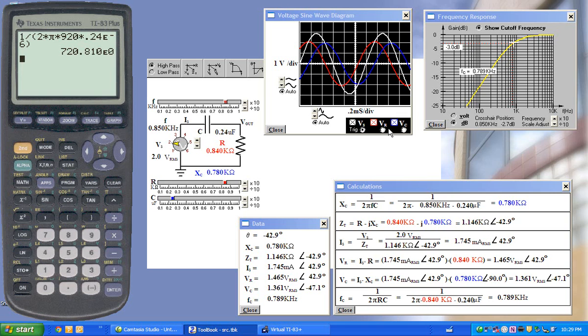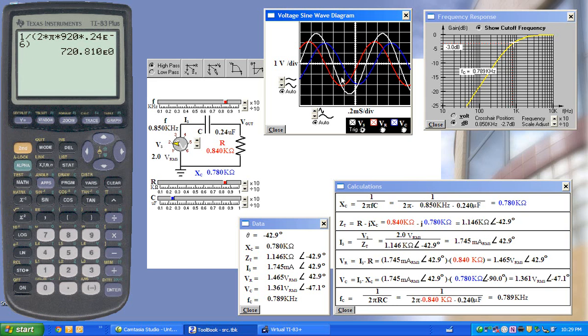We can turn off the capacitor voltage if we just want to see the resistor voltage, in this case, leading the source voltage. And we can show that the capacitor voltage is lagging.